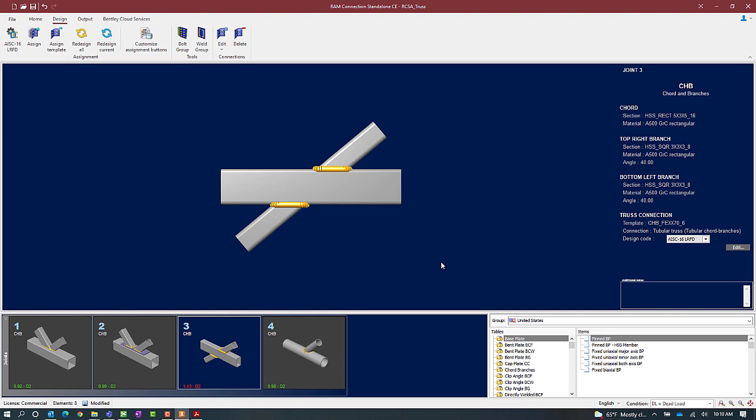Now the first thing I'm going to do after assigning a connection is take a look in the joint selection area. Here I will be able to see the status of the connection design. What I'm noticing is that my interaction ratio is greater than 1.0 and it is in red meaning that I did receive a code check issue or an error during the connection process.